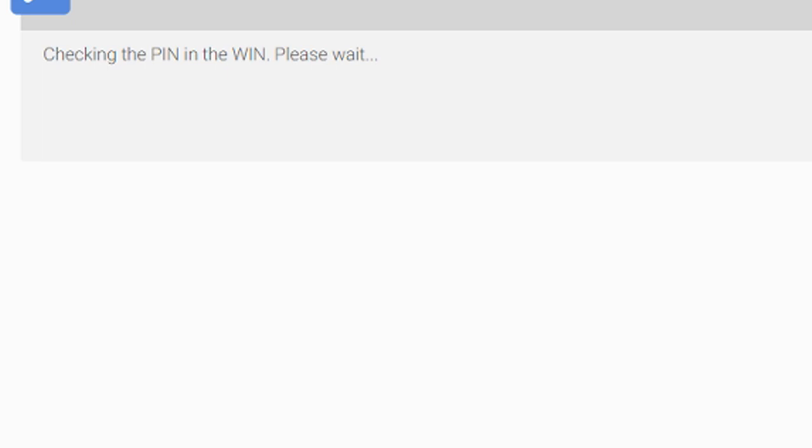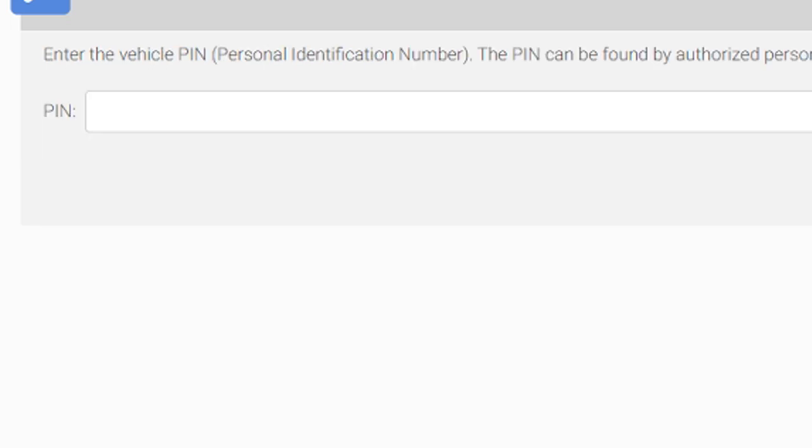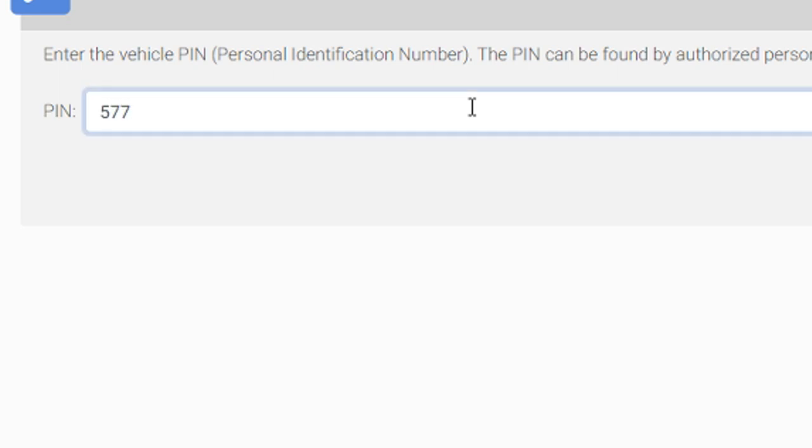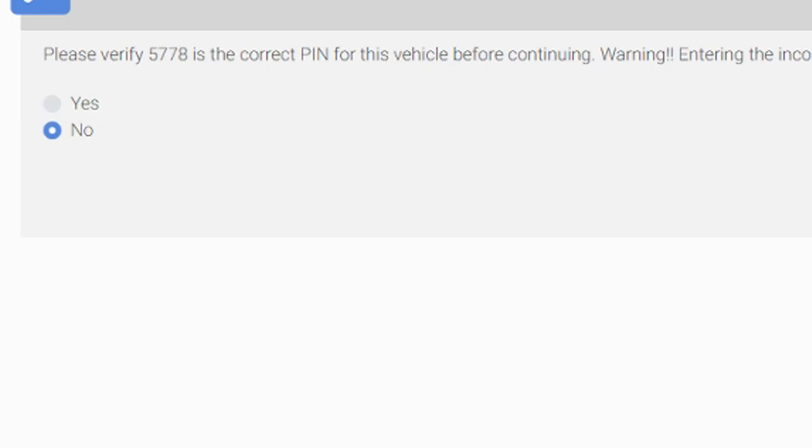Okay, checking the PIN for the WIN - 577. Let me punch that in. All right, hit continue and see what happens. Please verify, make sure that it's the PIN. Yes it is. Click continue.